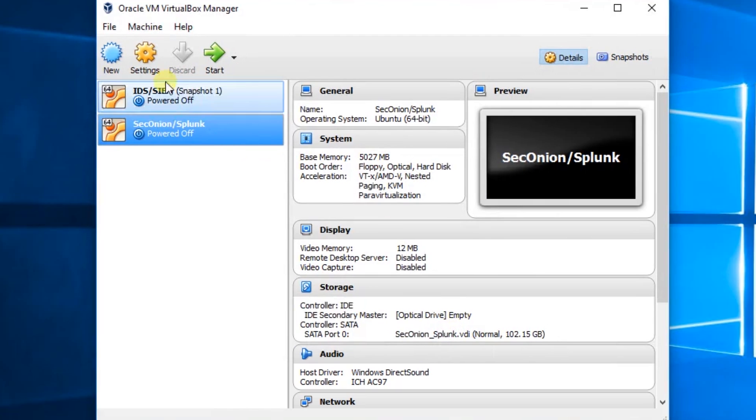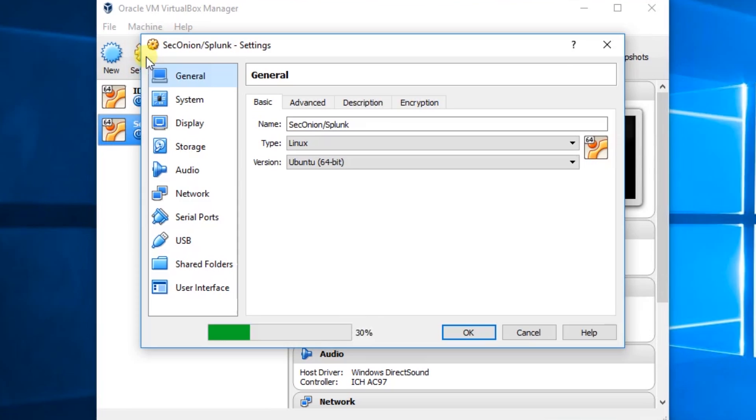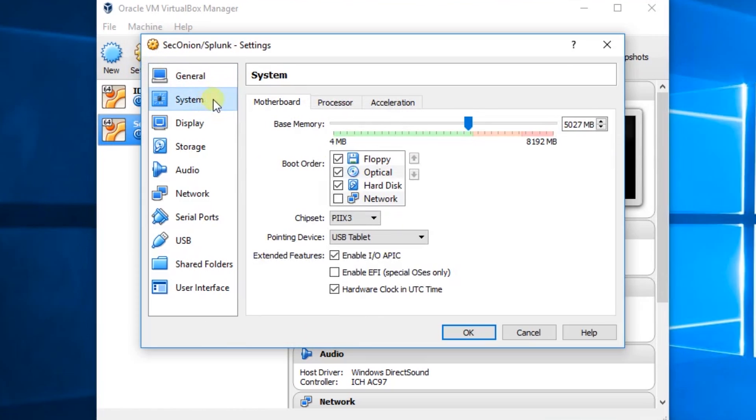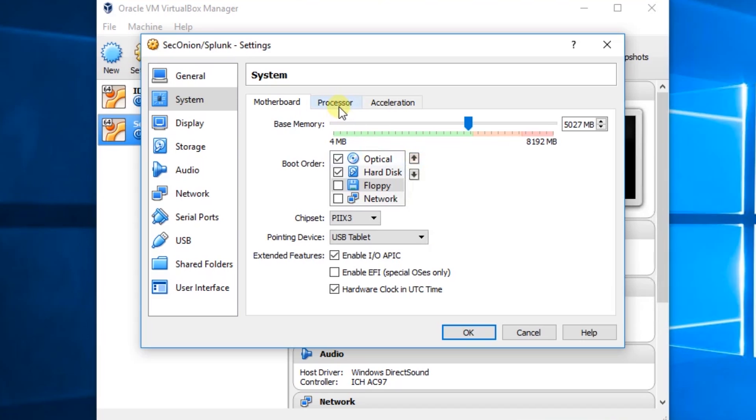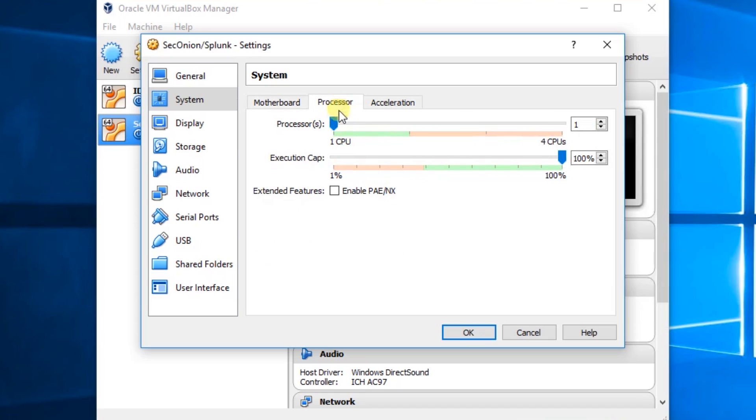Okay, now we'll go to Settings. System. We'll give it to this floppy drive. Then we'll go to Processor. We'll give it extra CPU.